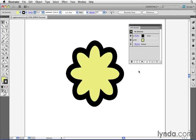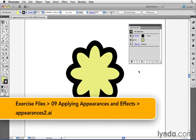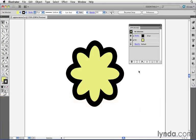Until now, we've been discussing two different types of attributes that you can apply as an appearance to an object: a fill and a stroke. However, there's another kind of appearance attribute, something called an effect.